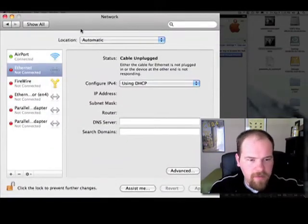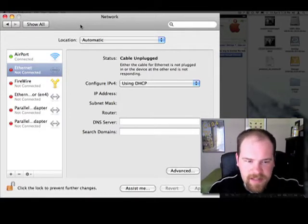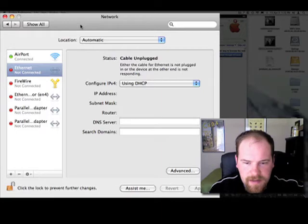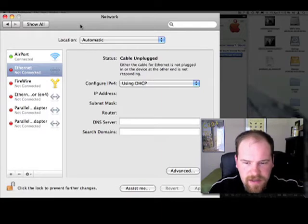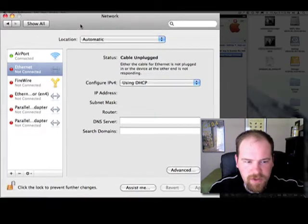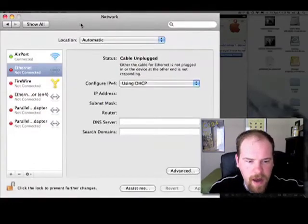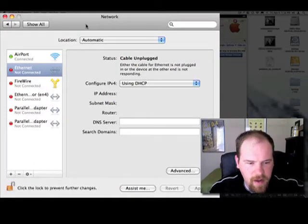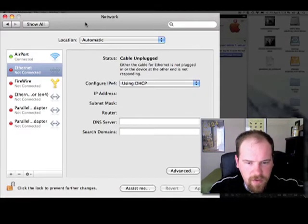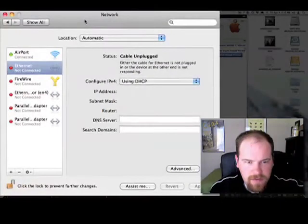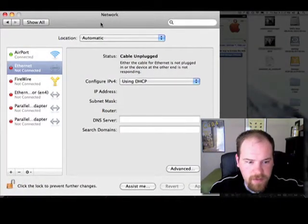But if you are on a PC, you can open the command prompt and type in ipconfig. And it will show you your IP address as well as your default gateway, which is typically your router IP address, which we will need also.